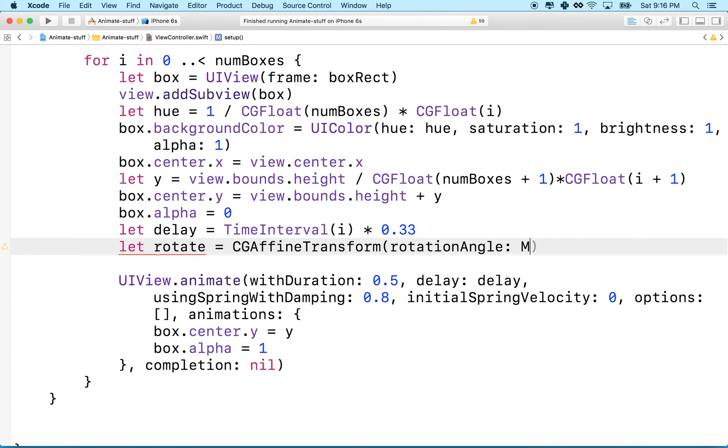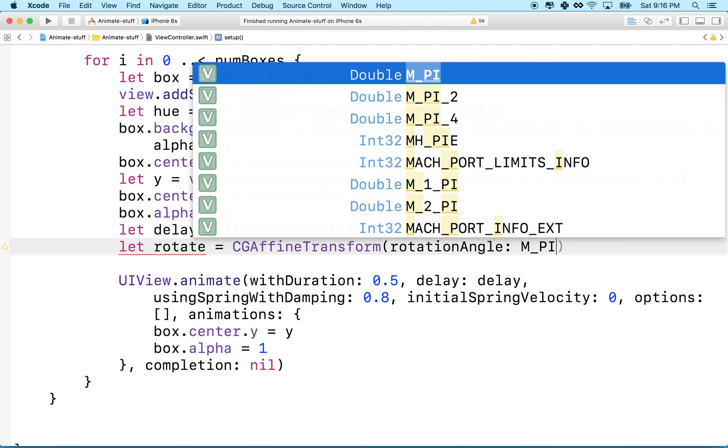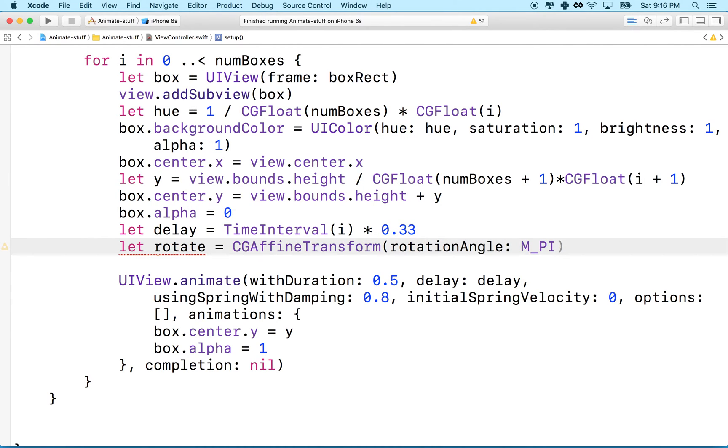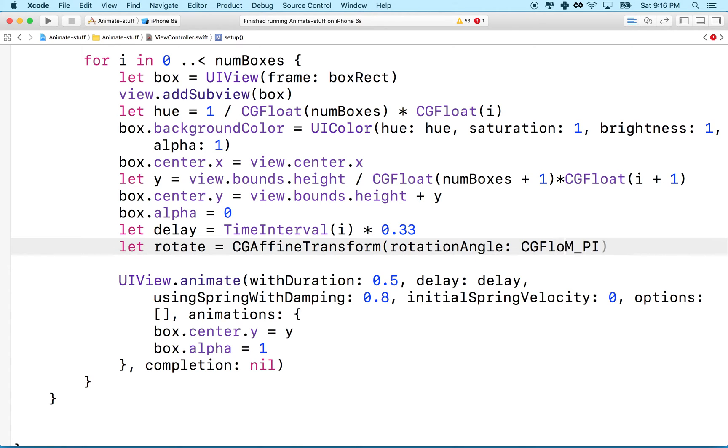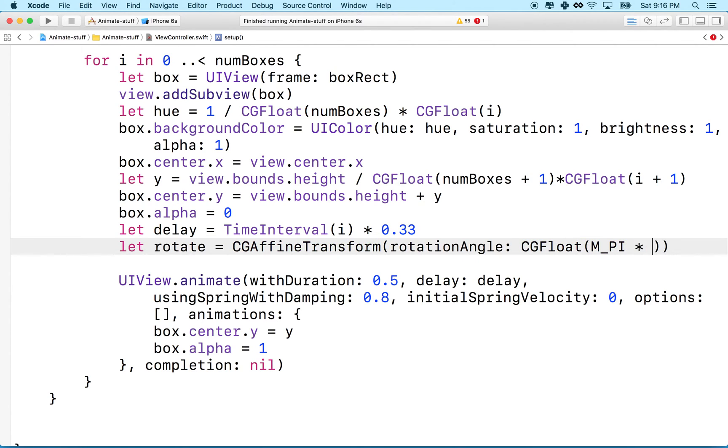We can actually do it with the number pi or the approximation that's on the computer. You can see we've got a double here that is M_PI is the number pi. Now, this requires a CGFloat, so we'll have to convert this to a CGFloat first.